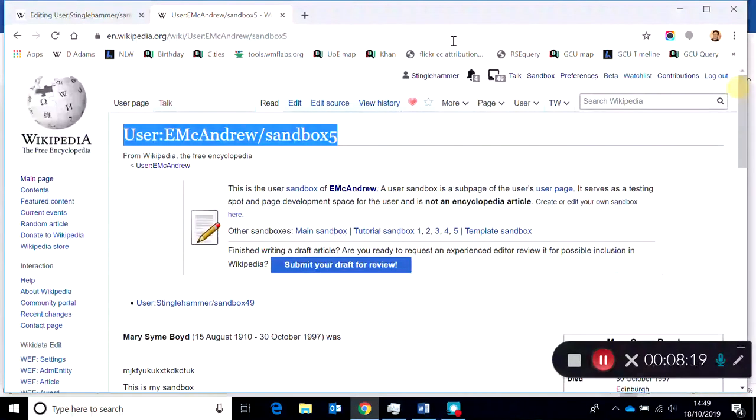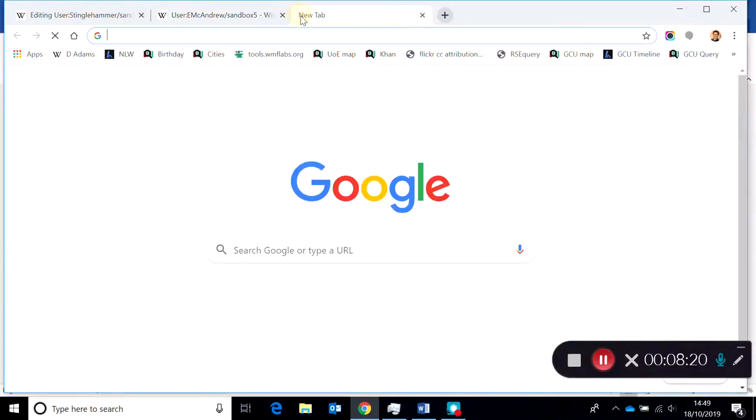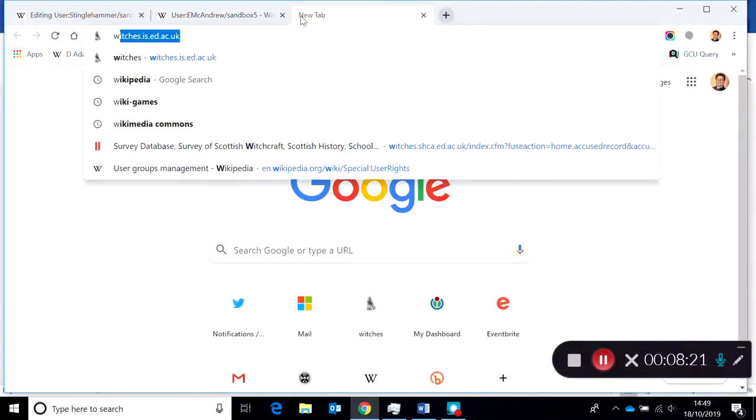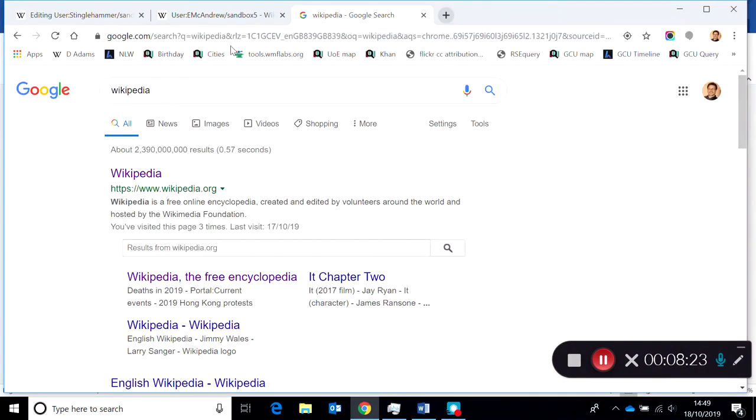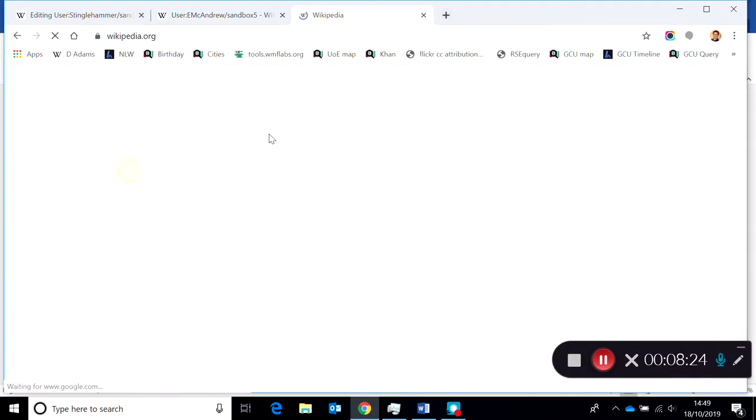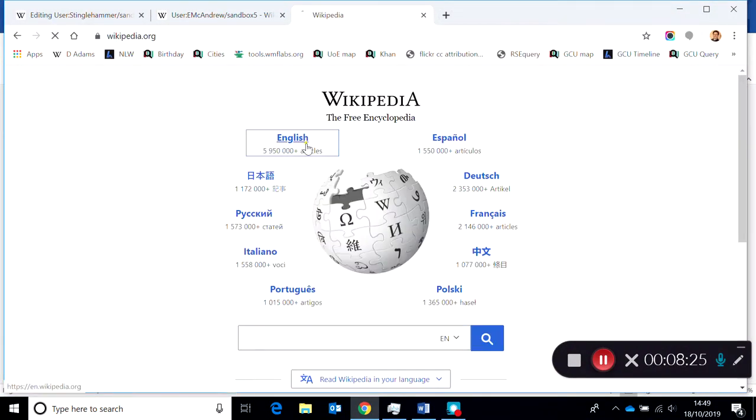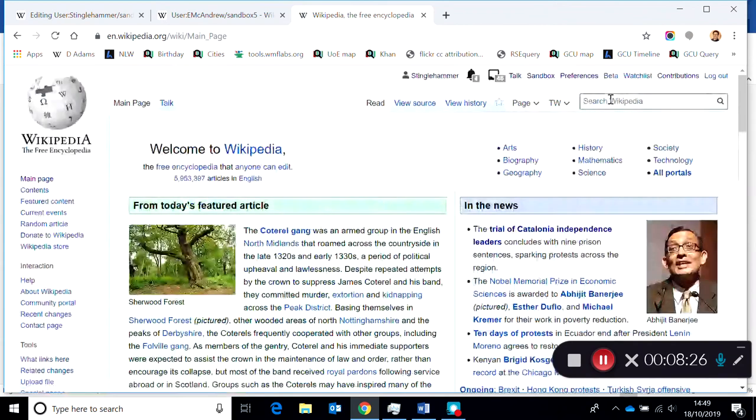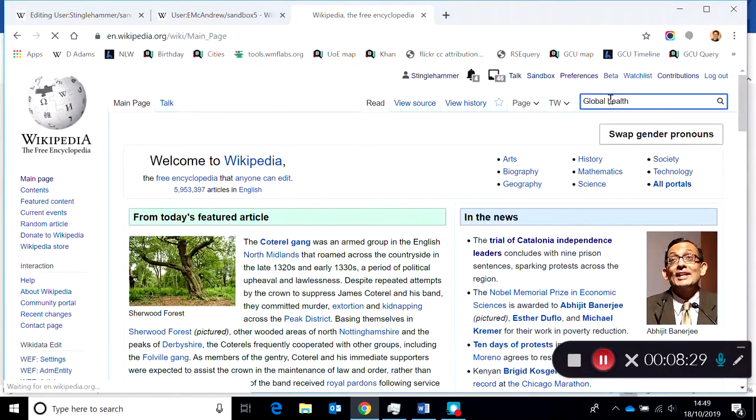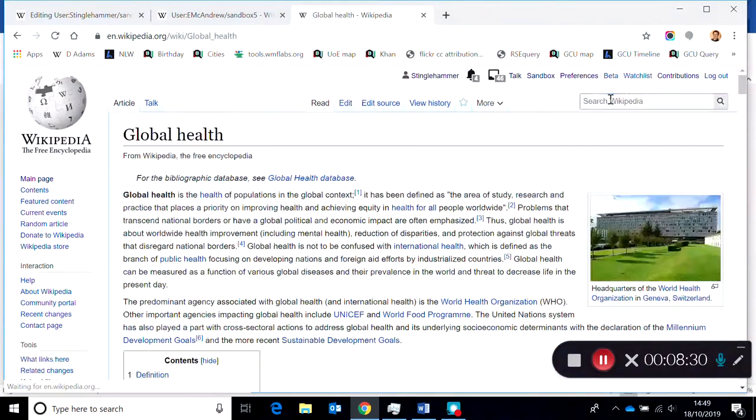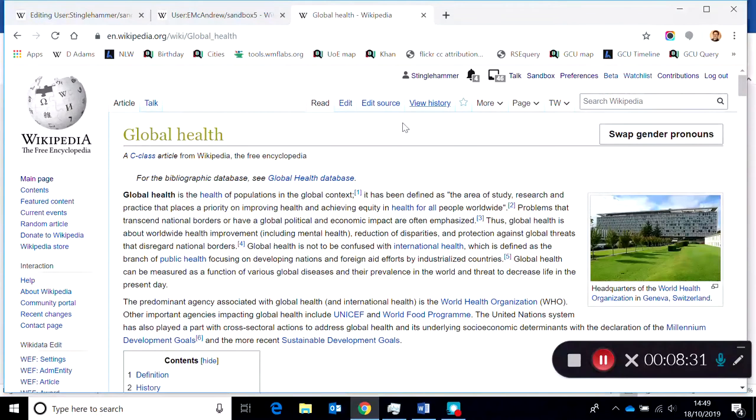And you want to paste it into a live article, so you would bring up another window. Let's imagine it's the Global Health article, so I'm going to navigate to that article.